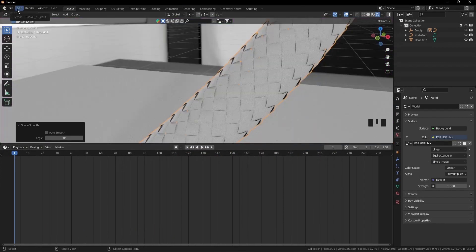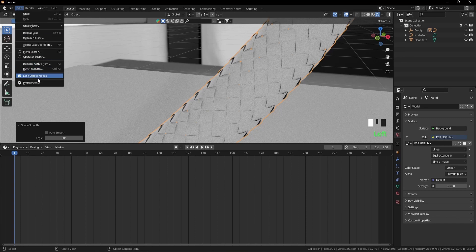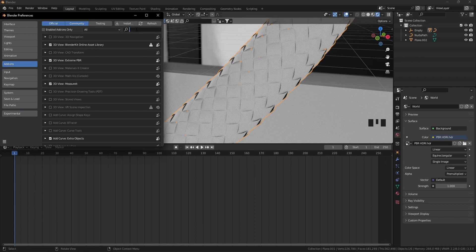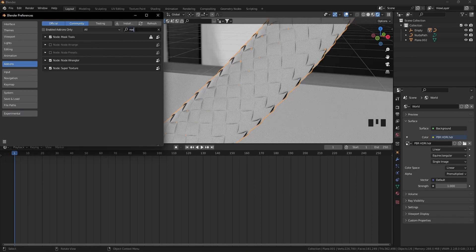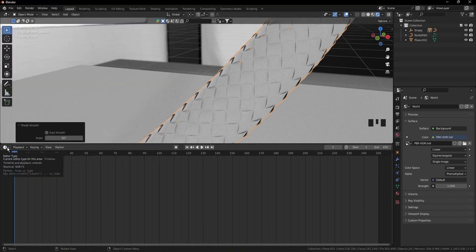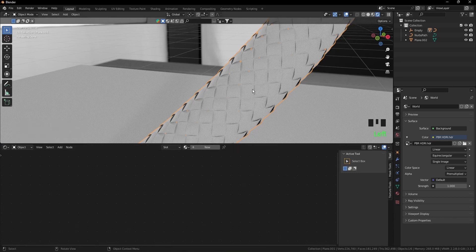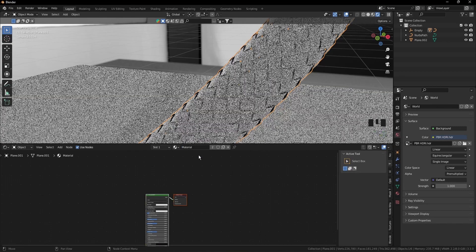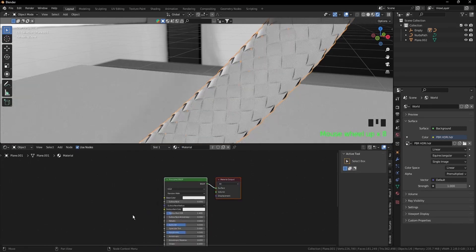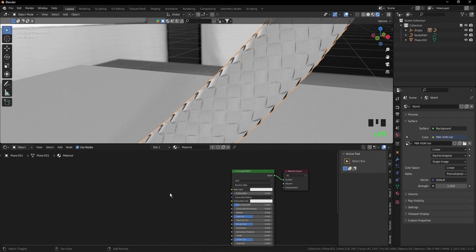Now make sure node wrangler add-on is enabled, so go to edit, preferences, add-ons, and look for node wrangler. So node wrangler should be ticked. Go to this icon and select shader editor. As one object is selected, press on material and select the material, the default one. You don't need to create another one.